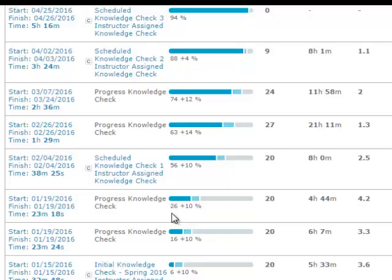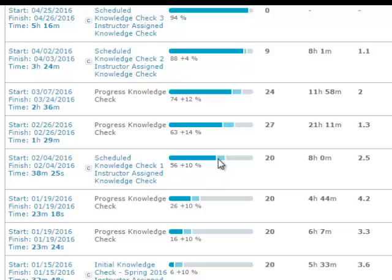Then another knowledge check showed that they retained 26% of the topics, then added 10% more. The next knowledge check actually showed that they increased in the number of topics they knew, and you can see the continued growth. The dark blue shows where they started for the knowledge check; the light blue is how much they added since that knowledge check. You should see that bar filling in as we go through the semester.